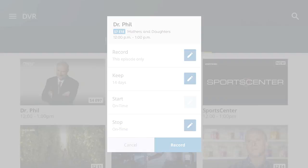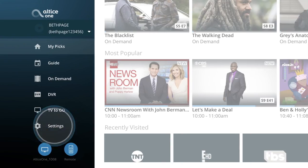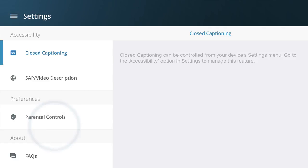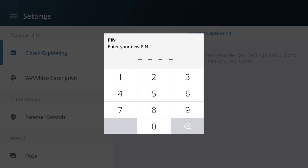The app also gives you parental control options. To set them up, just tap Menu, then Settings. Choose Parental Controls and follow the on-screen instructions.